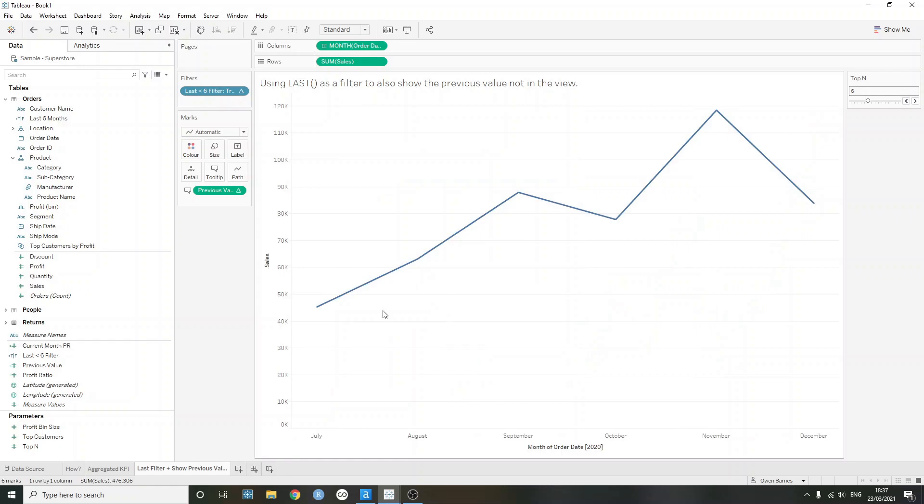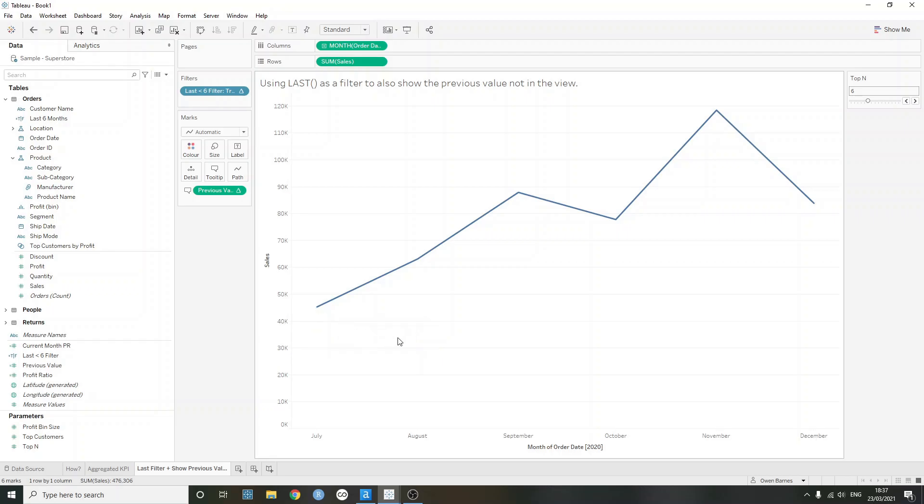And now we have the exact same view, but what you'll notice is different is here, I can actually see the previous value. So in this case, I can see June sales, even though it's not directly in my view.